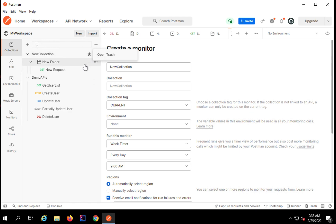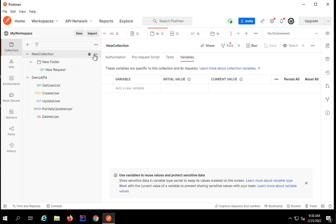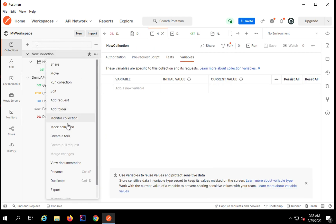You can also create a fork. A fork is like a copy of the collection. It is needed when you want to make changes, additions, or enhancements to the collection but do not want to disturb the original. If anything goes wrong, you can revert back to the original collection. In that case, you can create a fork and work on the new copy.